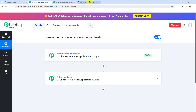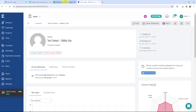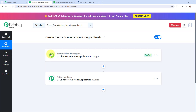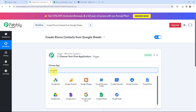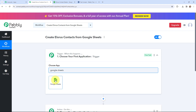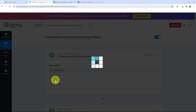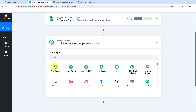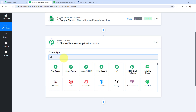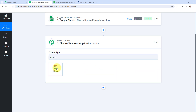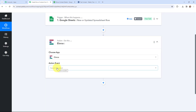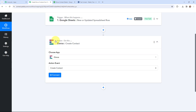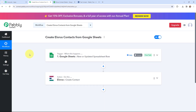Moving to my use case — to create Allorus Contacts from Google Sheets. In Pabbly Connect, I will go to my trigger window and search for Google Sheets as my trigger application. The trigger event will be New or Updated Spreadsheet Row. Now moving to my action window, I am going to search for Allorus as my action application and the action event will be to create a new contact. I have selected both my trigger and action applications along with their respective events.